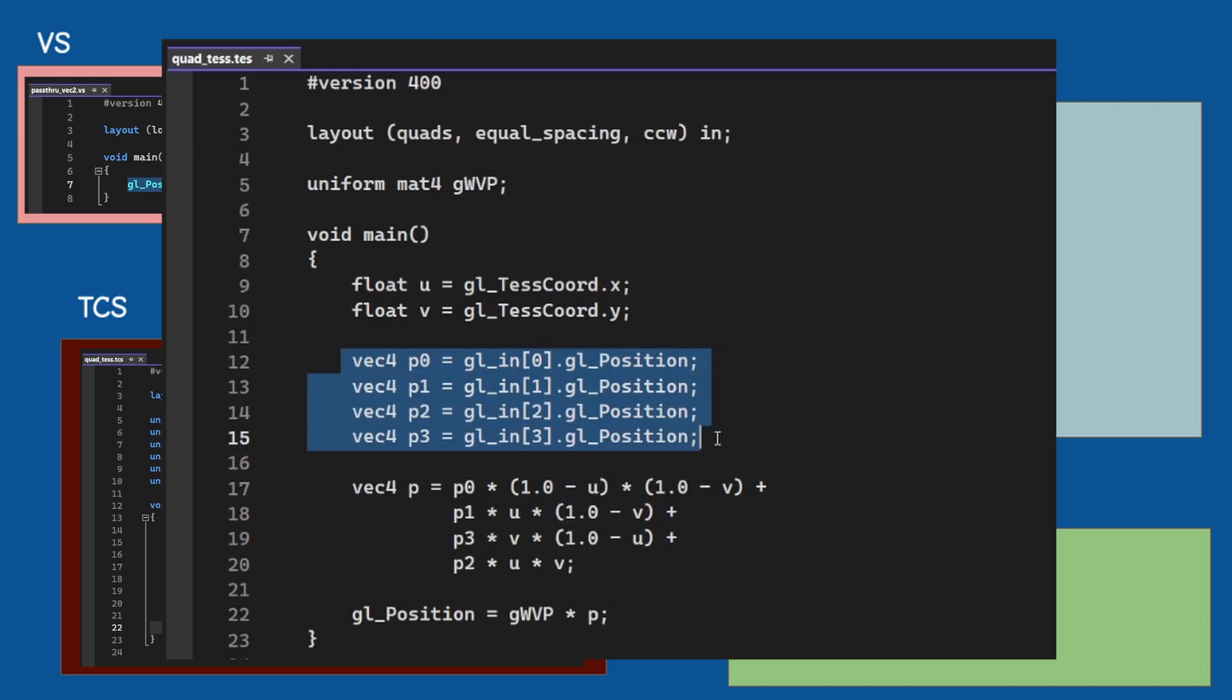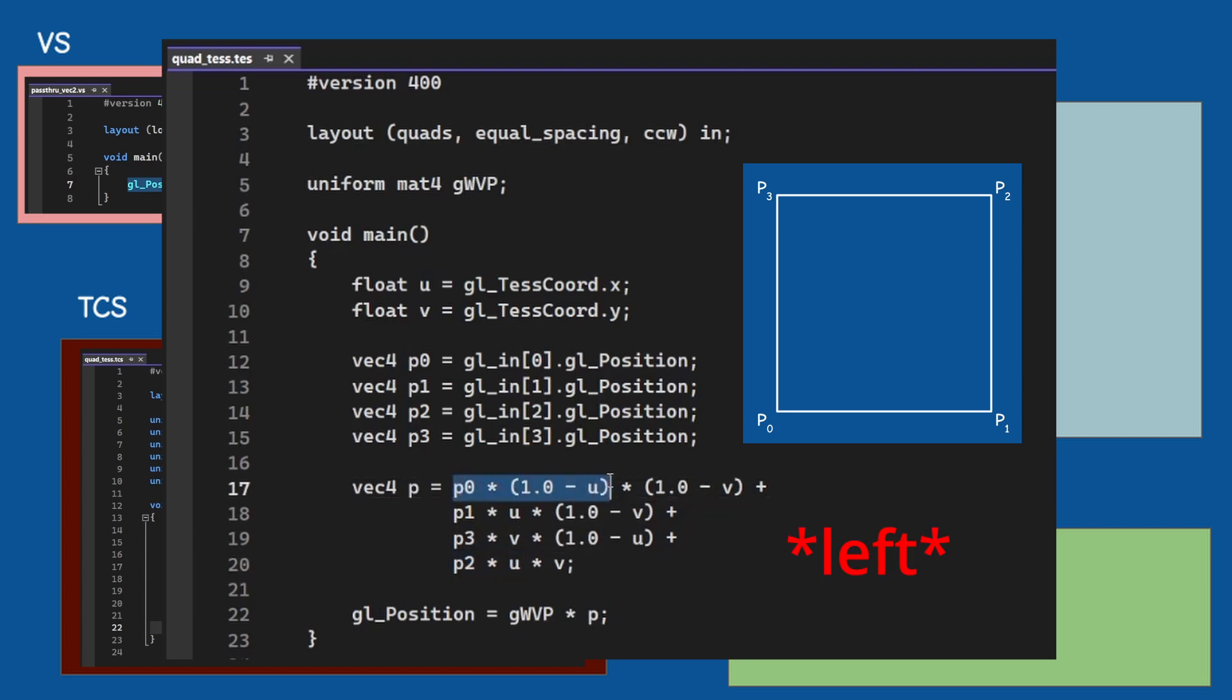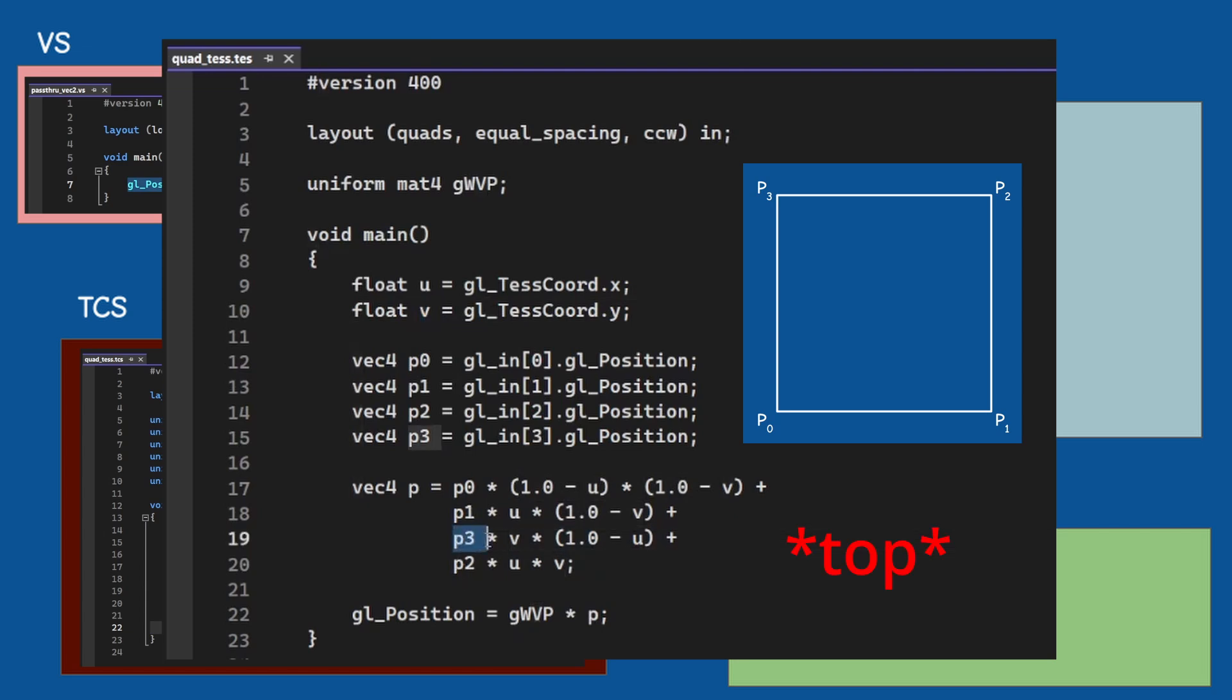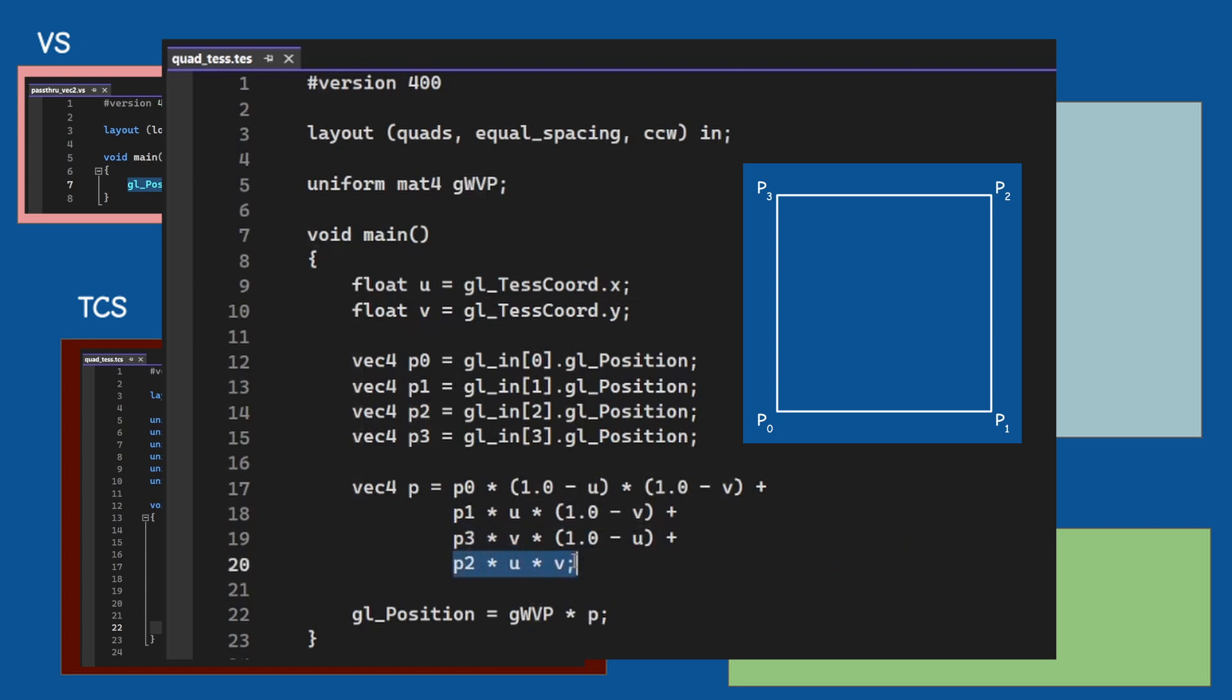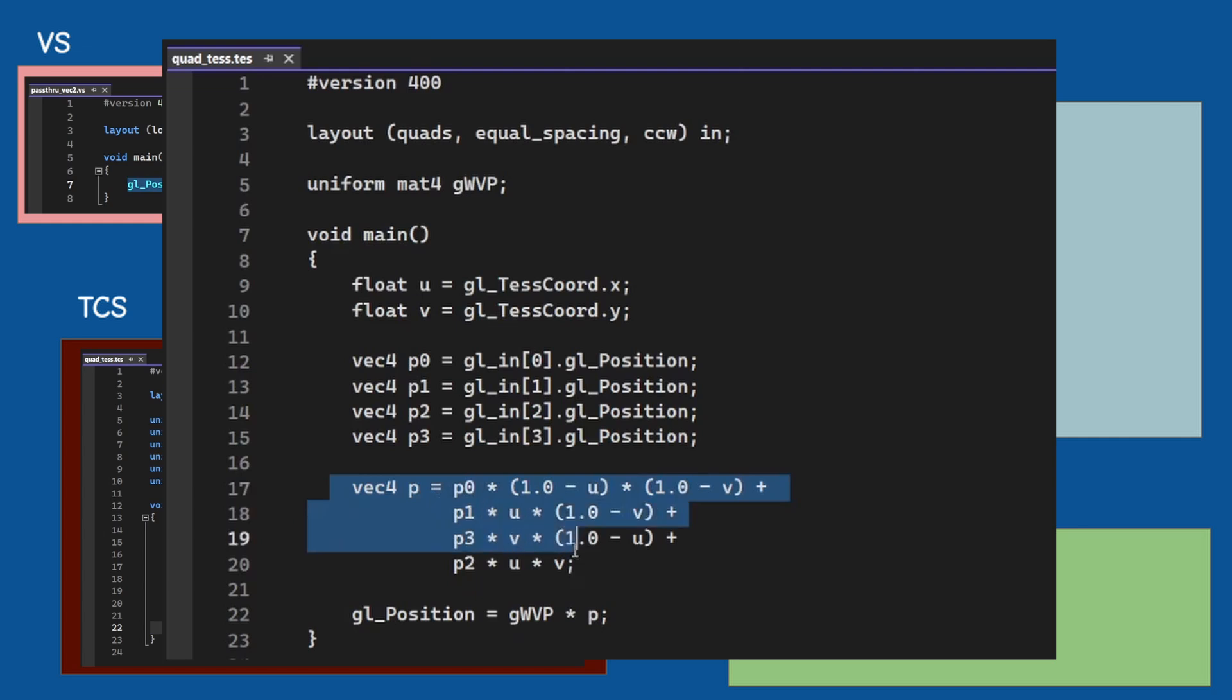What we need to do now is to use the point that came from the tessellator to interpolate between the four corners of the quad. This is a standard bilinear interpolation. u represents the x-axis so the two points on the left are multiplied by u and the two points on the right are multiplied by 1-u. v represents the y-axis so the two bottom points are multiplied by v and the two top points are multiplied by 1-v. Combining everything together results in the final point.